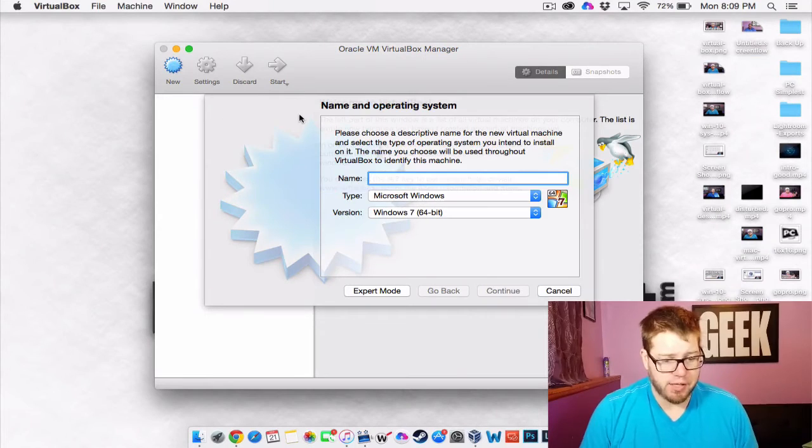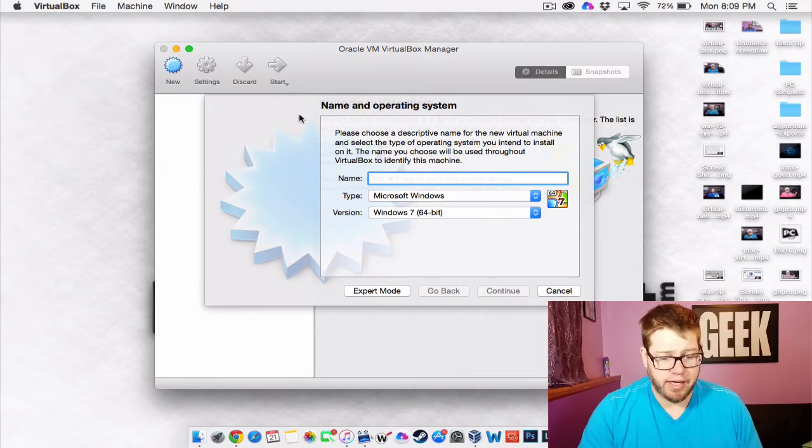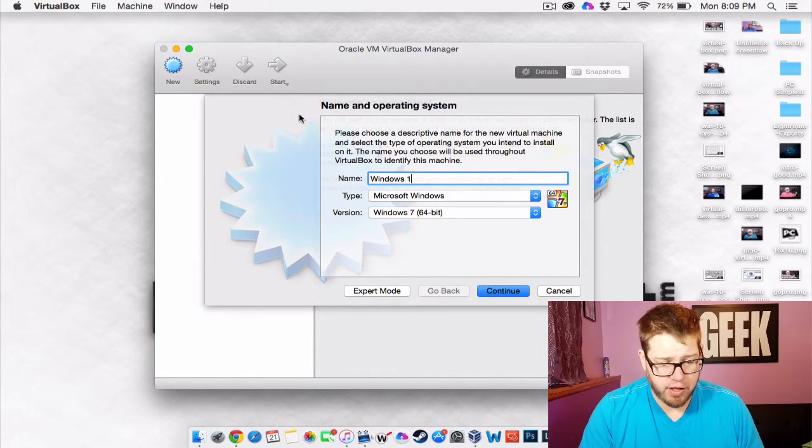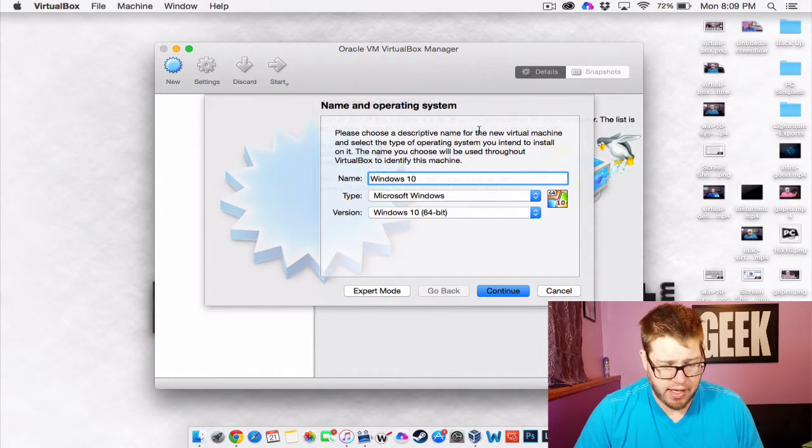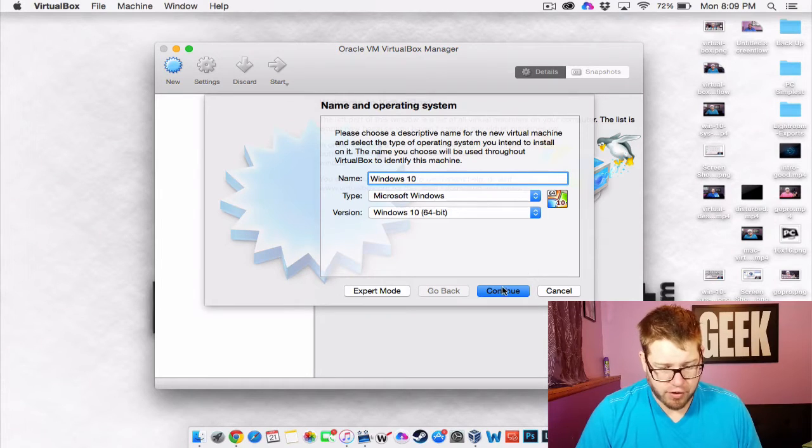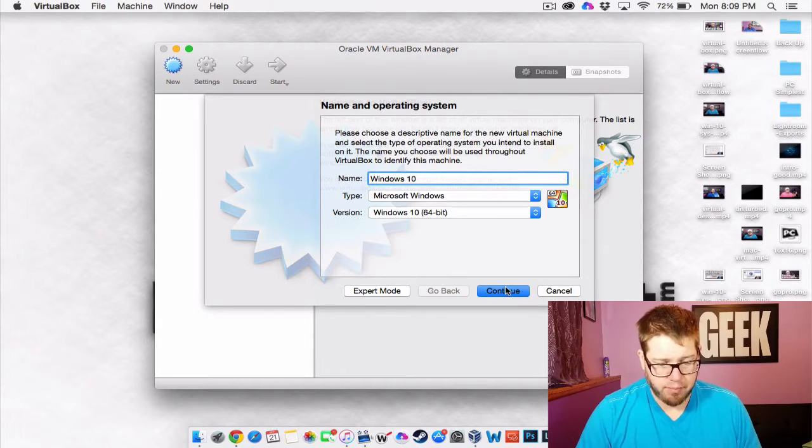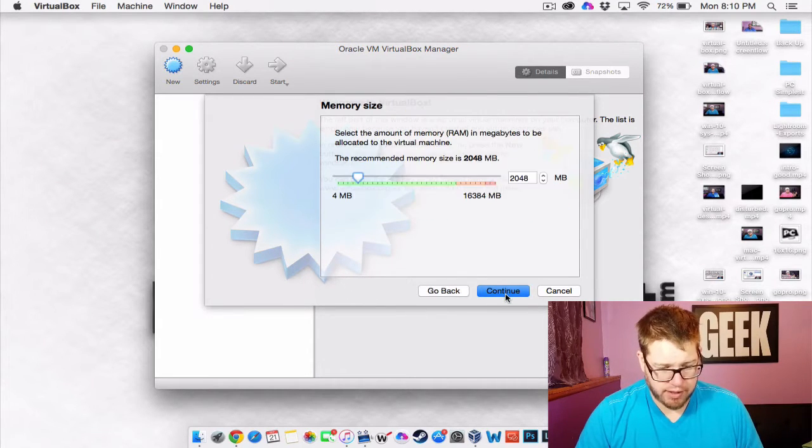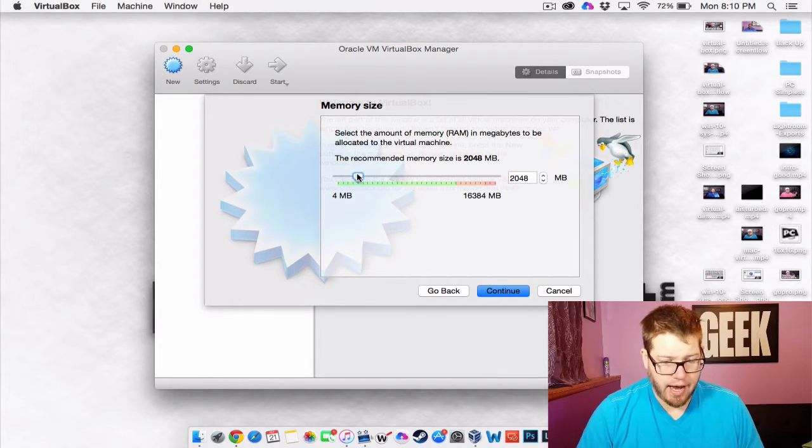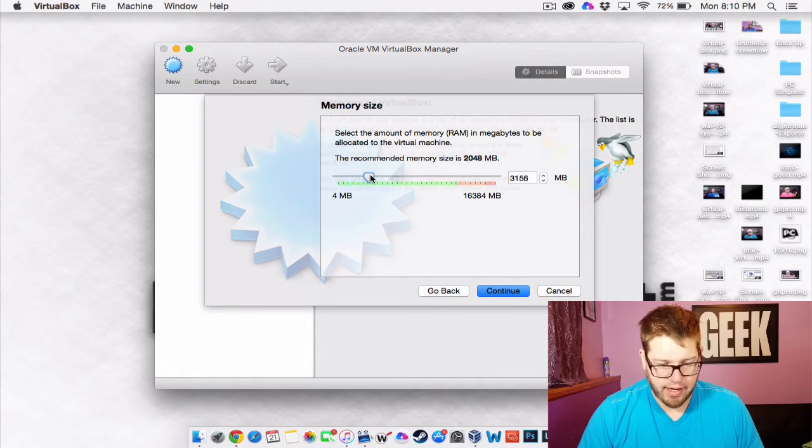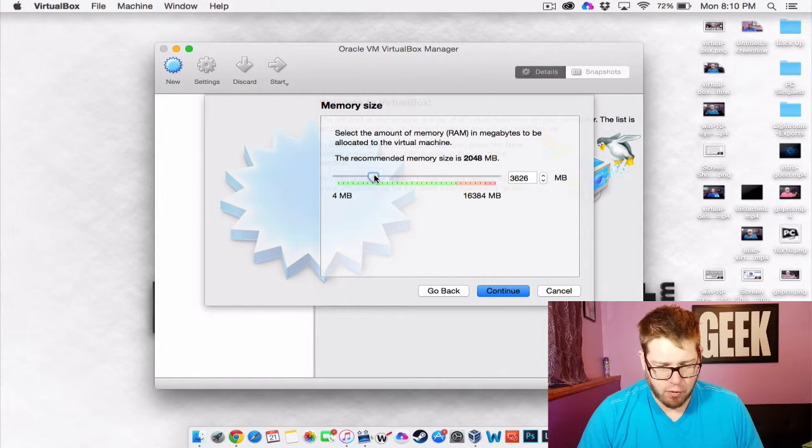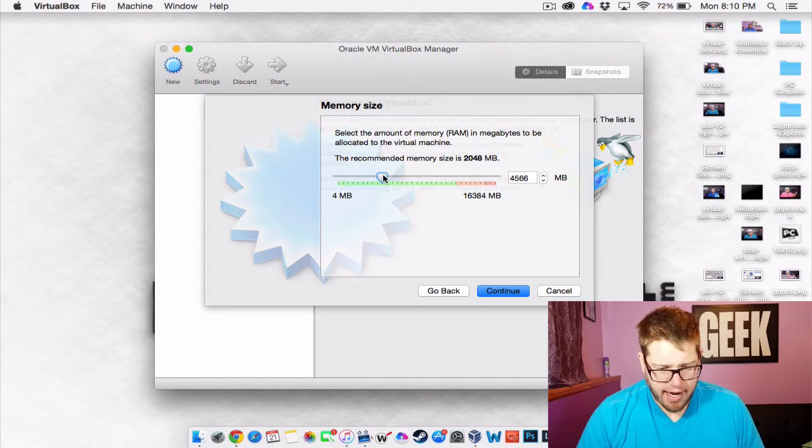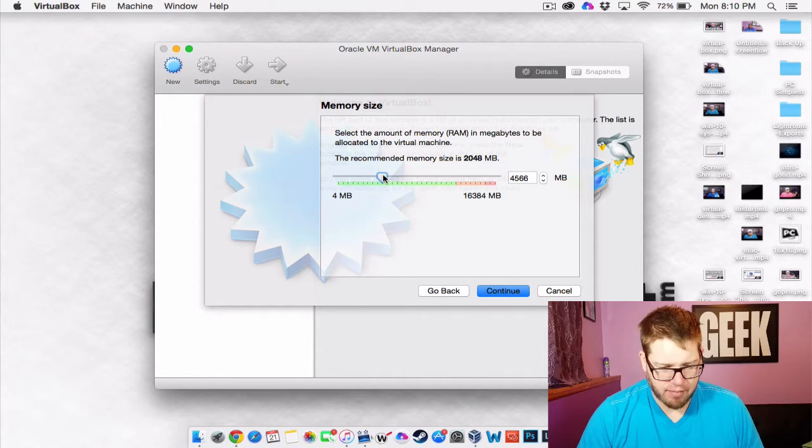So first thing we're going to do is click on new and then for our name we're going to do Windows 10. And it already has our version there. So type Microsoft Windows version Windows 10. I'm going to hit continue and now we want to select the amount of RAM. And as we've talked about before, I have 16 gigs of RAM and I feel comfortable with this having about 4 gigs.